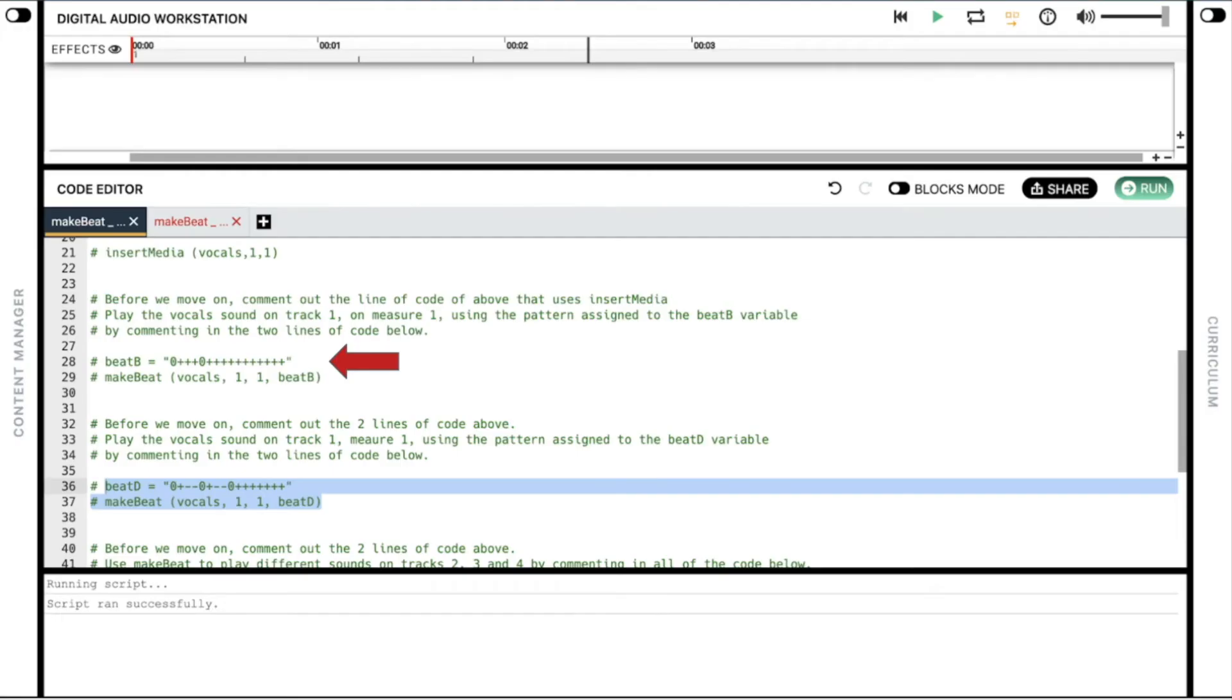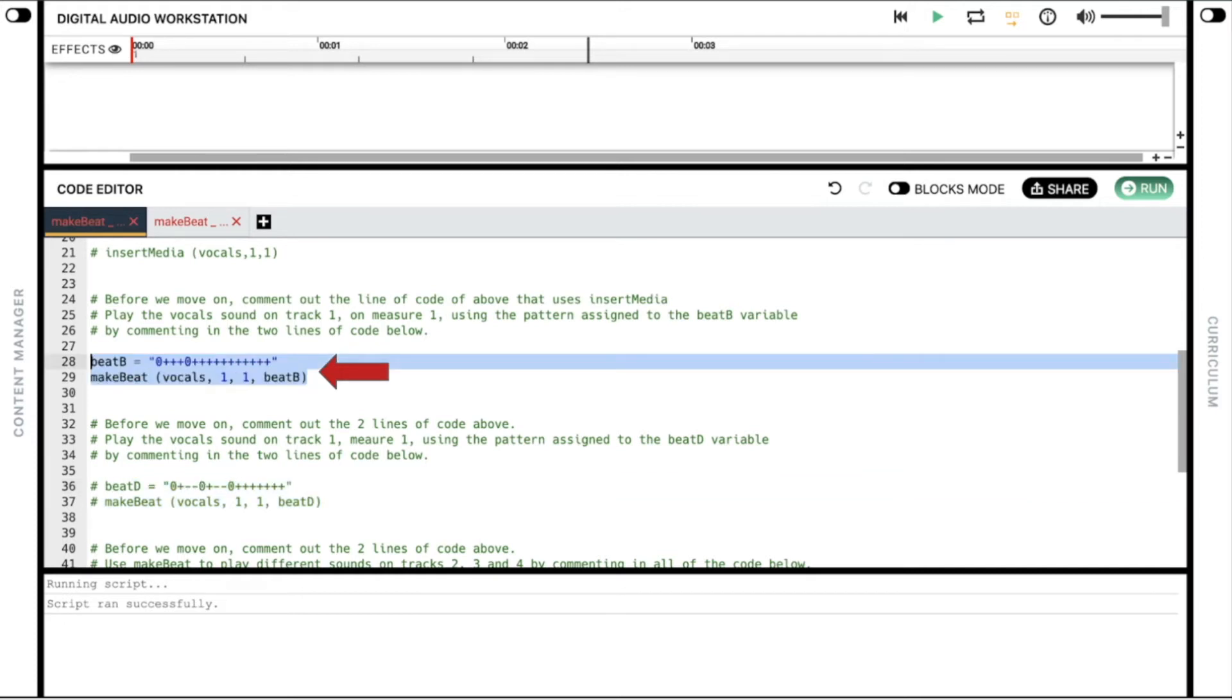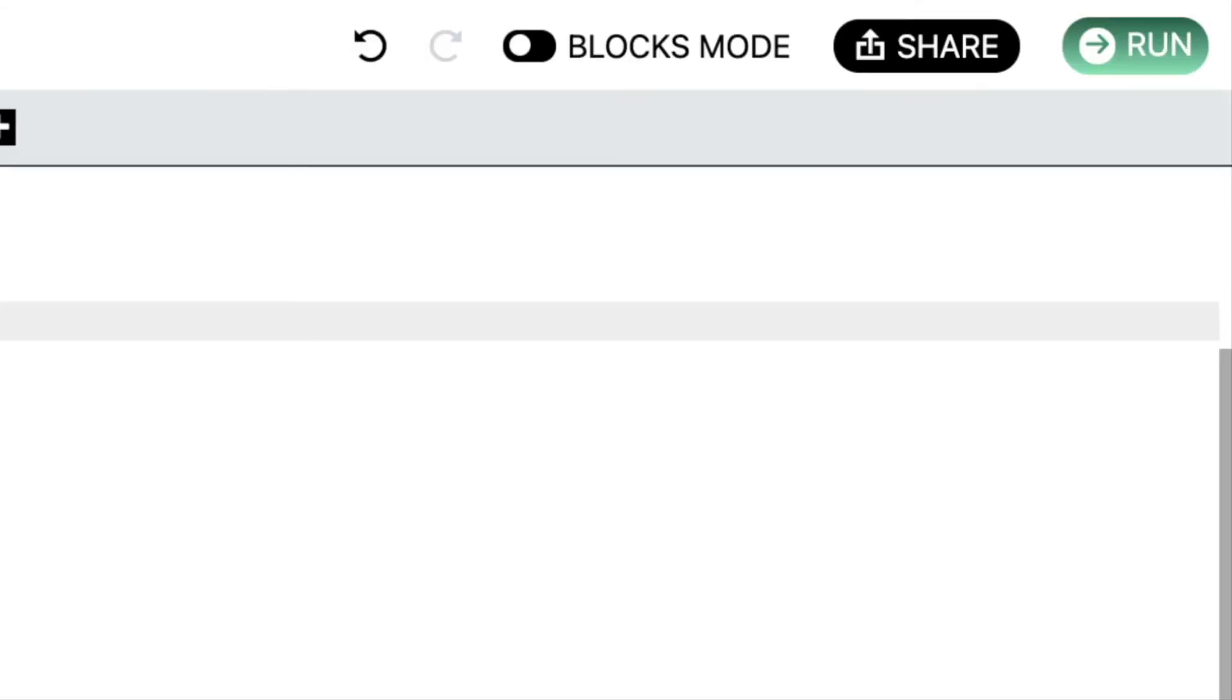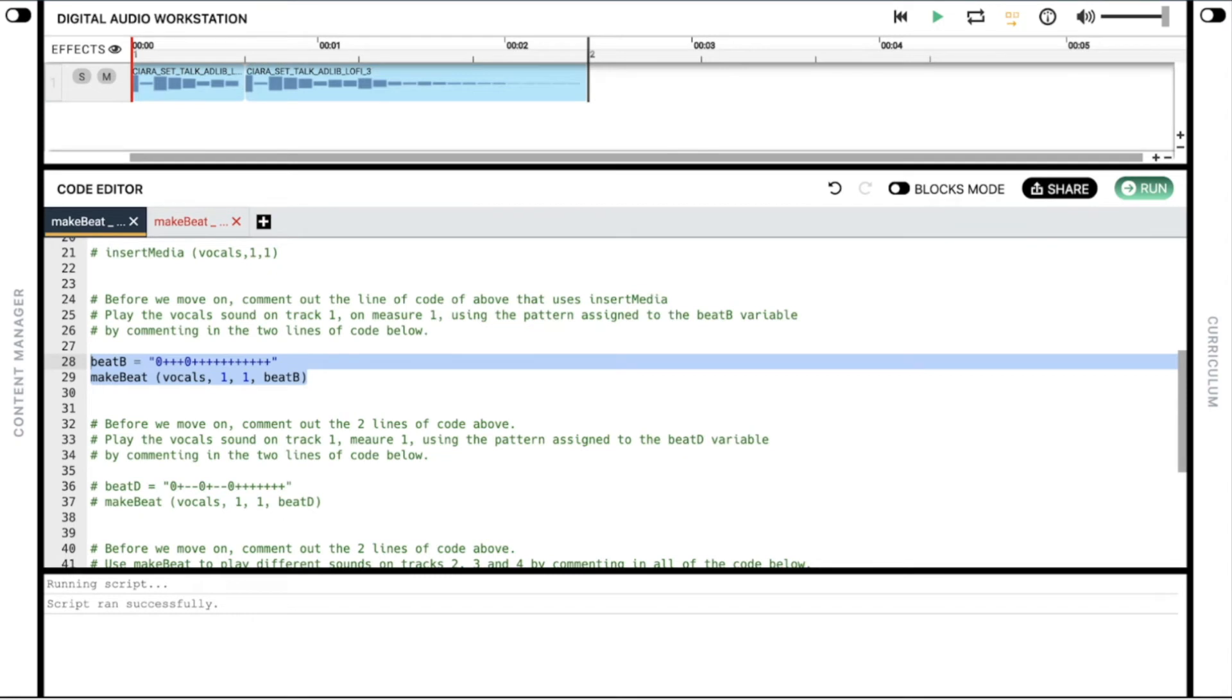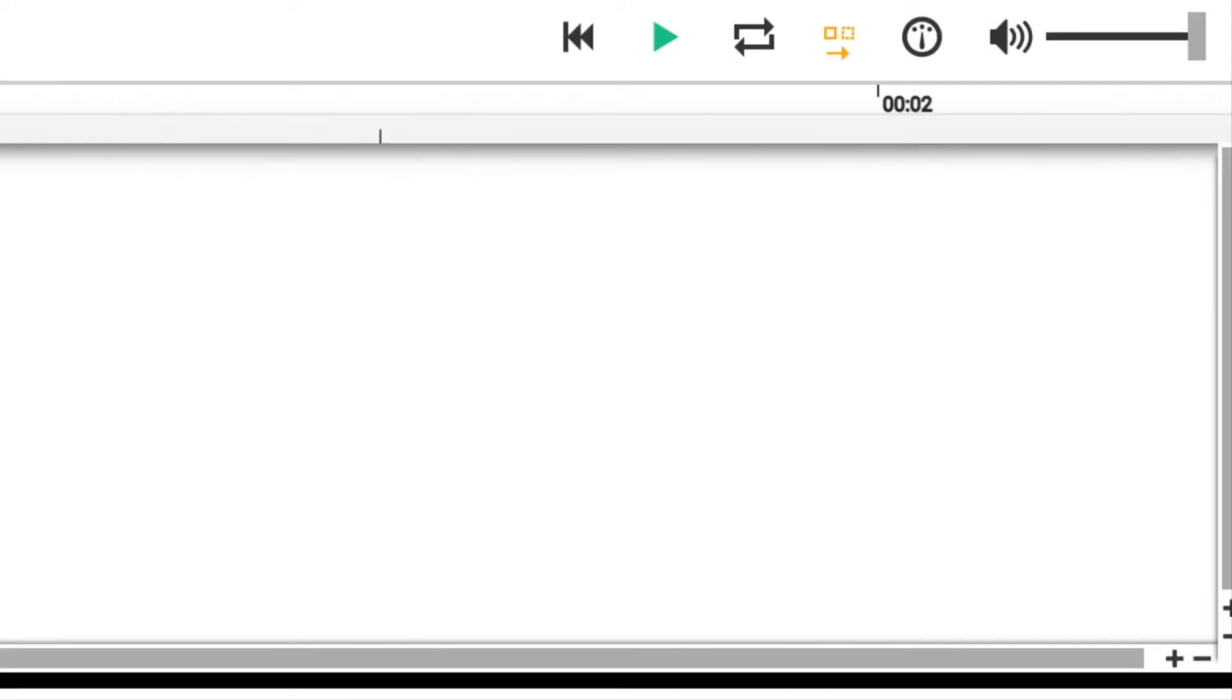Comment in the next two lines of code where you see a variable called beatB on the first line and makeBeat on the second line. These two lines of code should now be black, which means it's now active and Python can interpret it instead of ignoring it. Click the run button. We can see the same sound clip, but it looks different in the DAW. Notice how it starts in the beginning, and then it cuts off one quarter the way in, and then starts over. Click the play button.